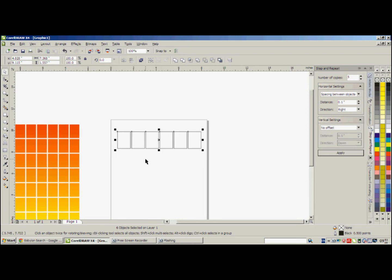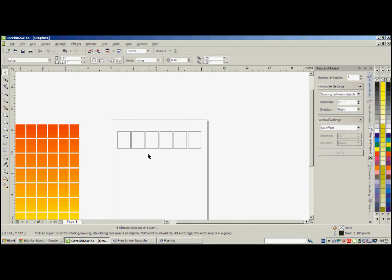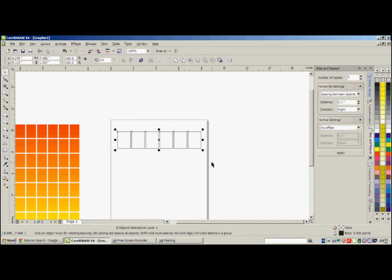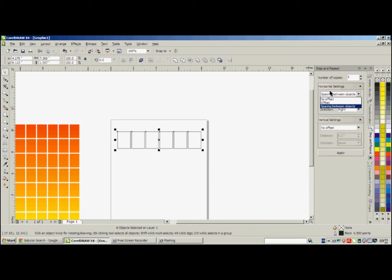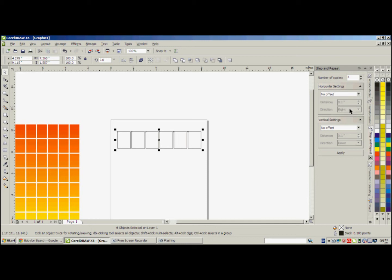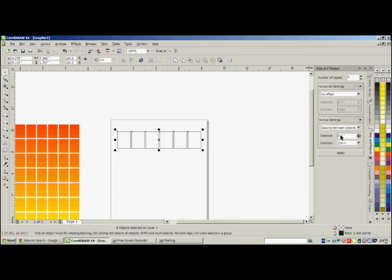After this we can select all the five or six rectangles and move them vertically. So now we don't need to move horizontally, so choose the option no offset. And for the vertical settings we choose spacing between objects, and the same thing. Distance is 0.1 inch, direction down.